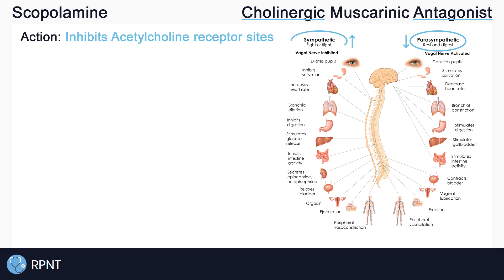What happens when you inhibit the rest and digest functions is actually very similar to what you see when you stimulate the sympathetic nervous system, or the fight-or-flight nervous system. This means that scopolamine causes effects like decreased salivation and increased heart rate. Finally, the word muscarinic means that the drug is targeting smooth and sometimes cardiac muscle, like in the blood vessels and in the heart, and not targeting skeletal muscle.